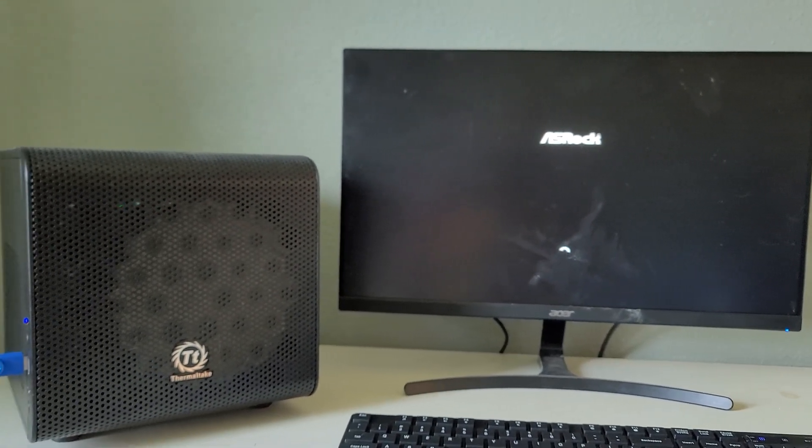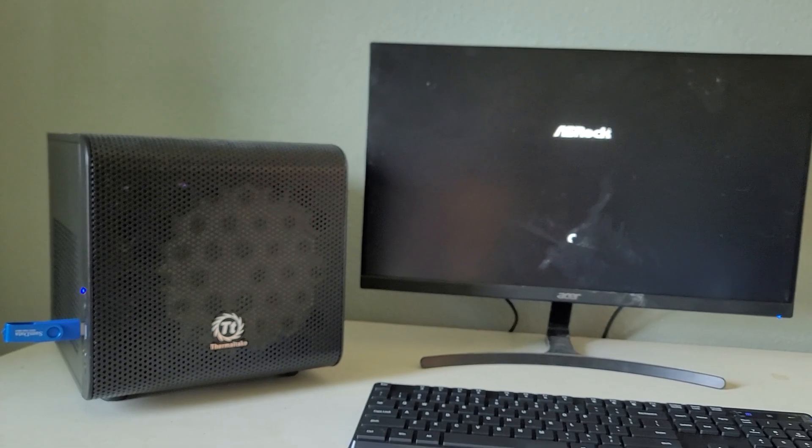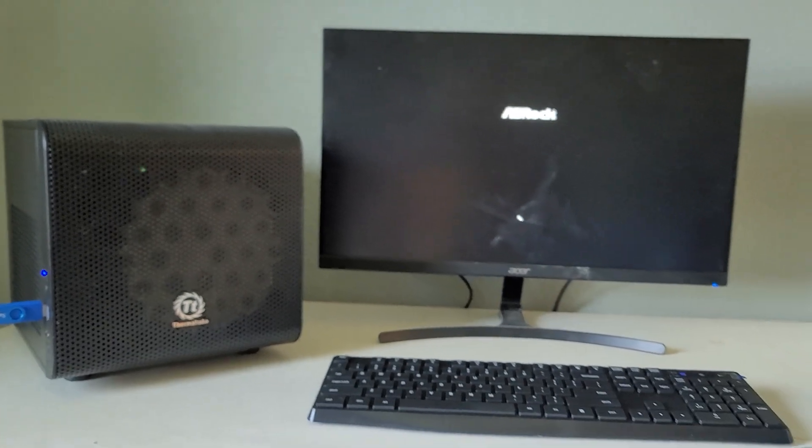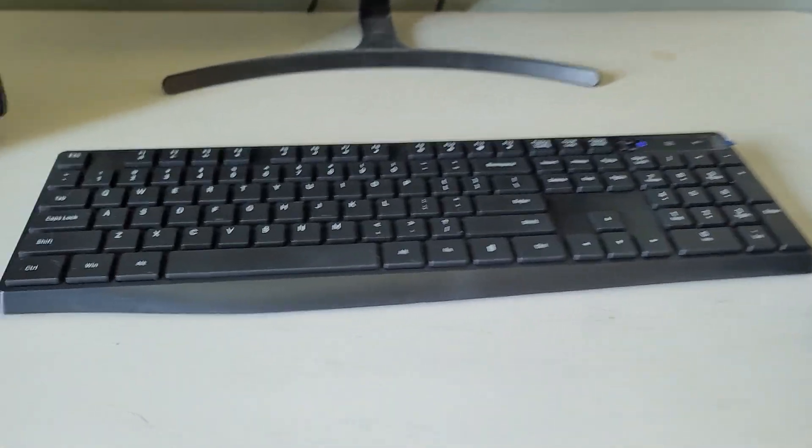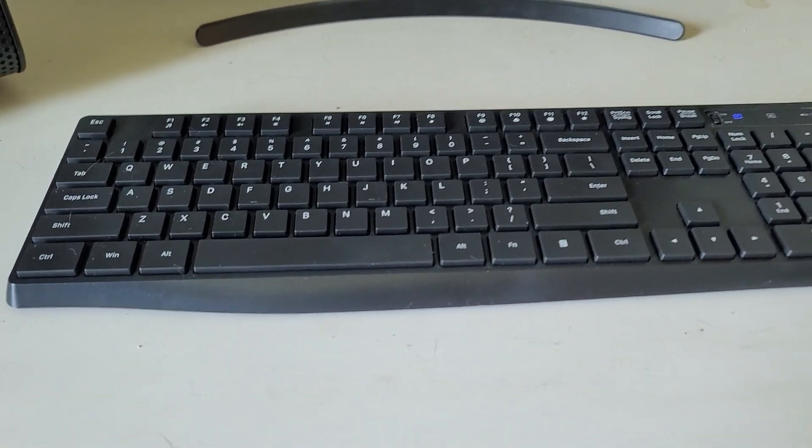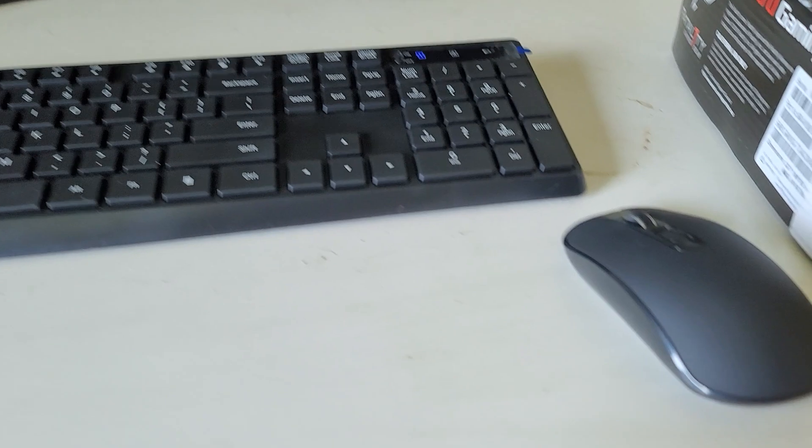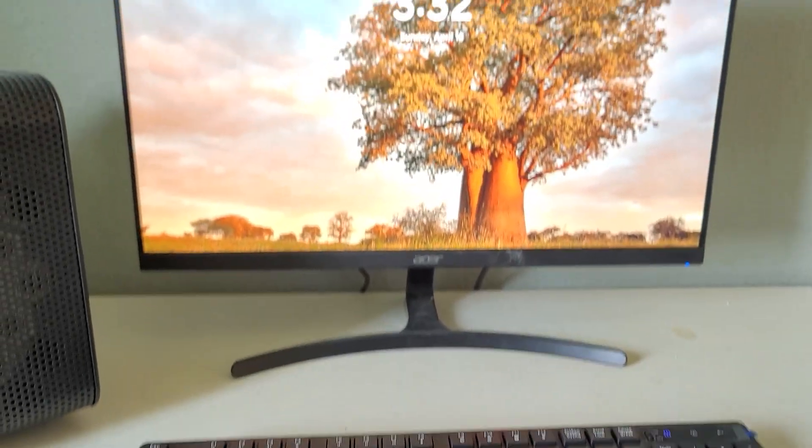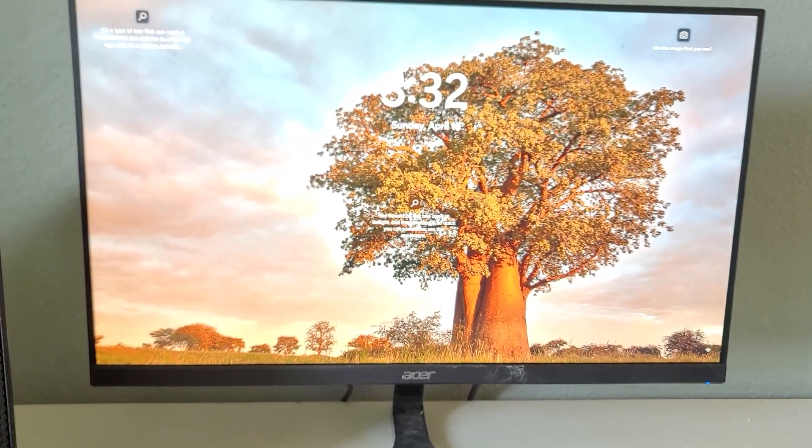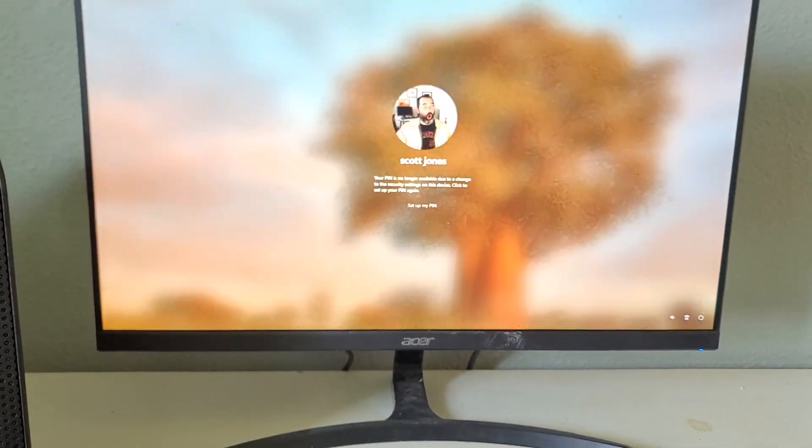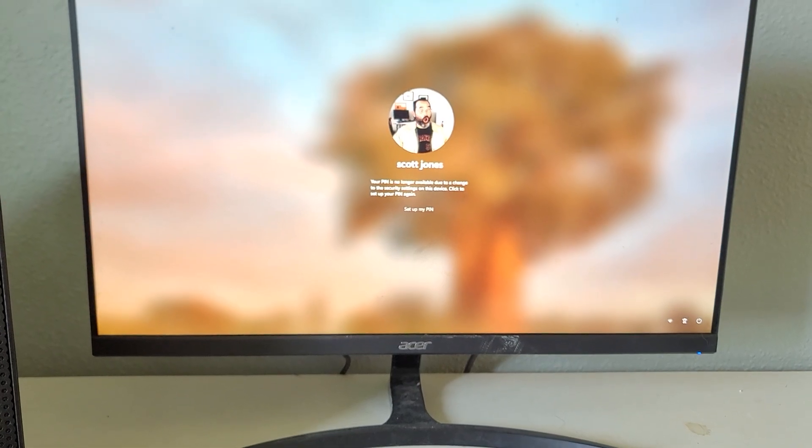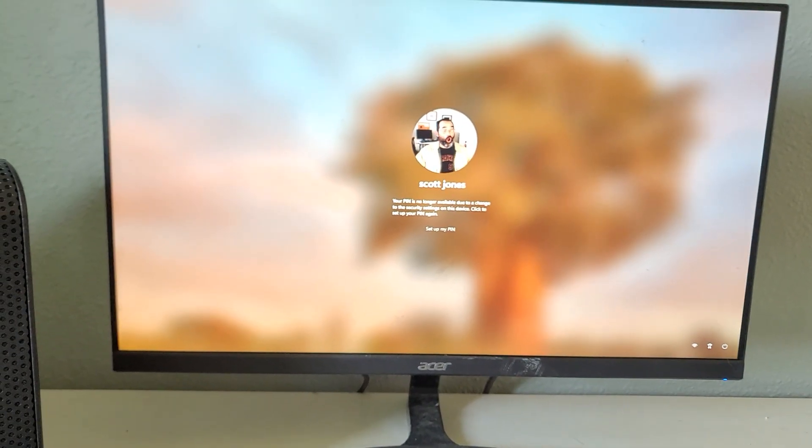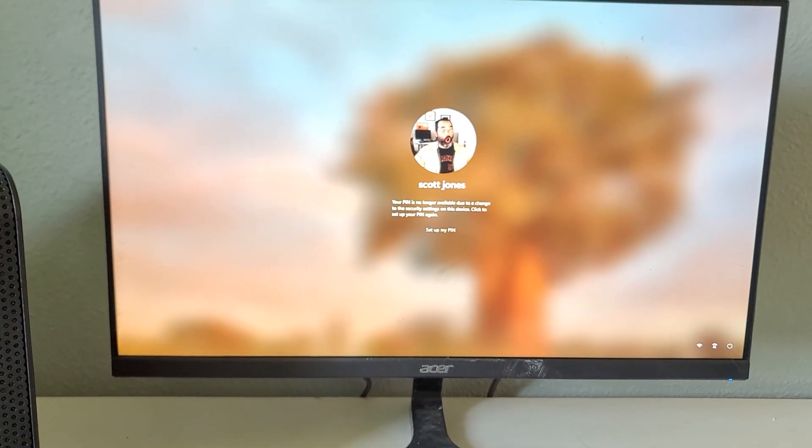This is what I call my spare bedroom PC setup. Amazon Basics wireless keyboard and mouse, 1995. So I've done that. Nope, it wants me to set up my pin. So I'll be right back.